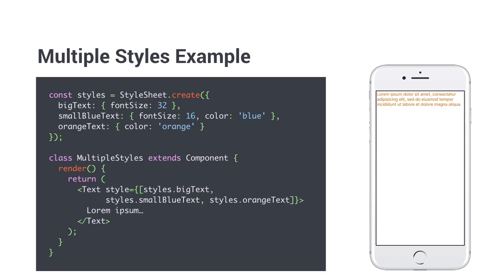It is important to know that the later the style is in the list, the more precedence it takes. In the example, we have a text component with the styles big text, small blue text, and orange text. The text is small but orange, since this is what gets resolved from the order in the list.